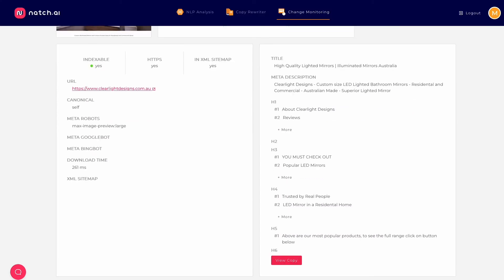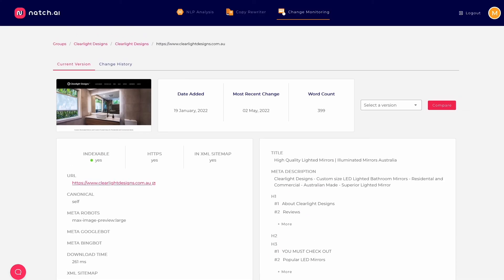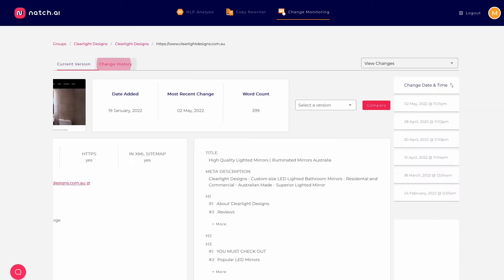If you've spent all this time optimizing copy though, the last thing you want is for a client to go ahead and wipe it all without you knowing. Natch's content tracker helps with that. So let's take a look at that.